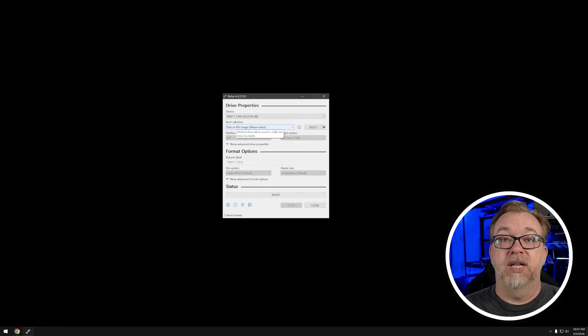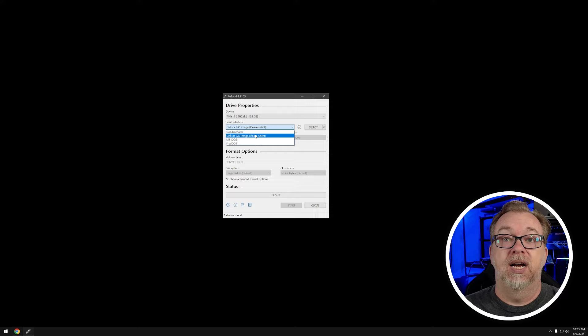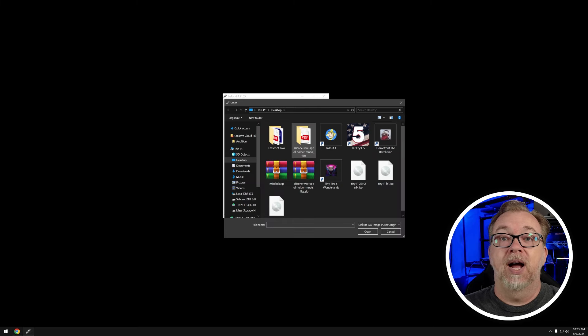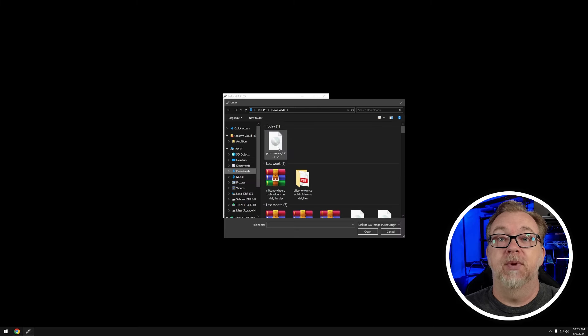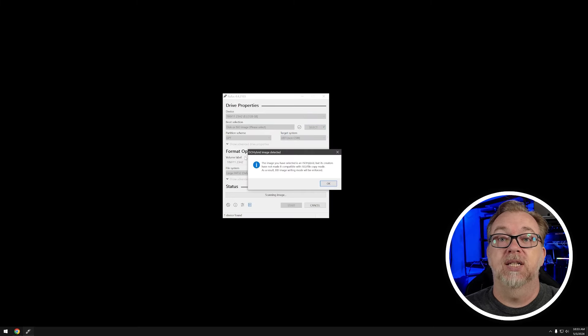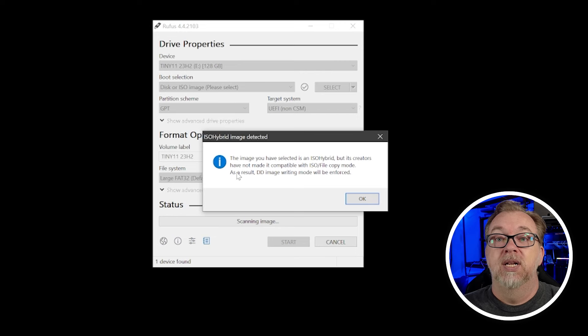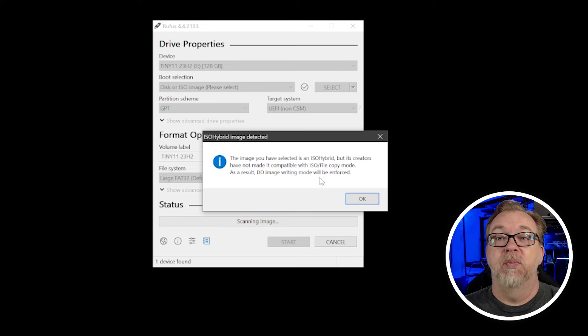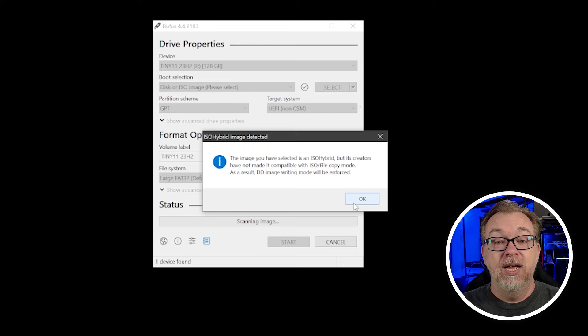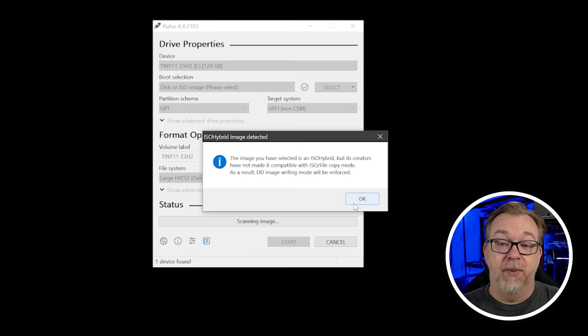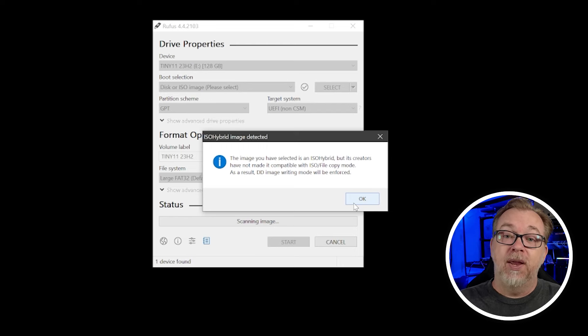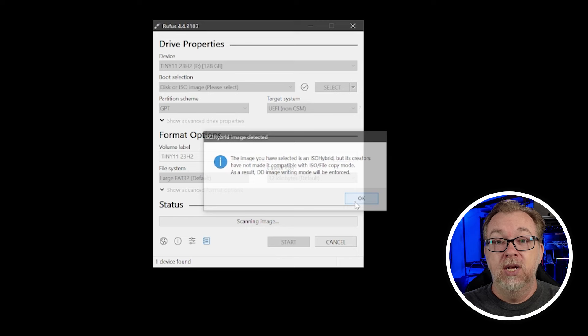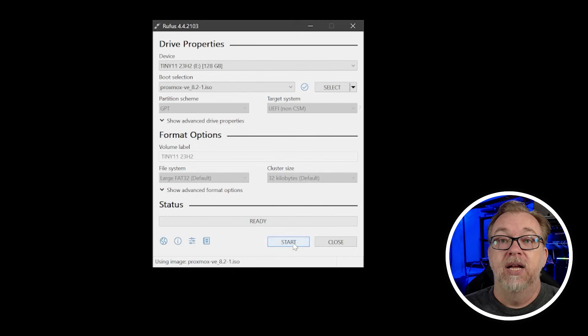Disk ISO image, please select. For my ISO, I'm going to go to my downloads and I'm going to do Proxmox. It's not made it compatible. So as a result, a DD image writing mode will be enforced. That's cool. That's what I really like about Rufus is it does a great job of being like, hey, we noticed this thing, but we got you. We're going to take care of this for you. I'm gonna click OK.